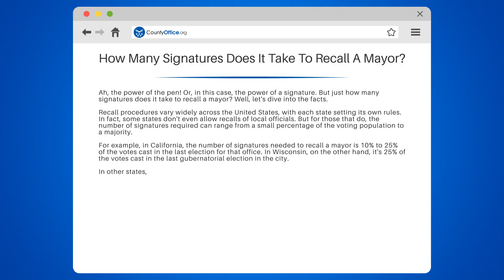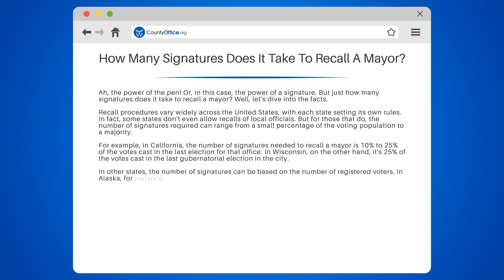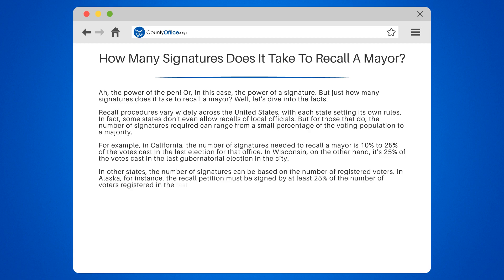In other states, the number of signatures can be based on the number of registered voters. In Alaska, for instance, the recall petition must be signed by at least 25% of the number of voters registered in the last regular municipal election.